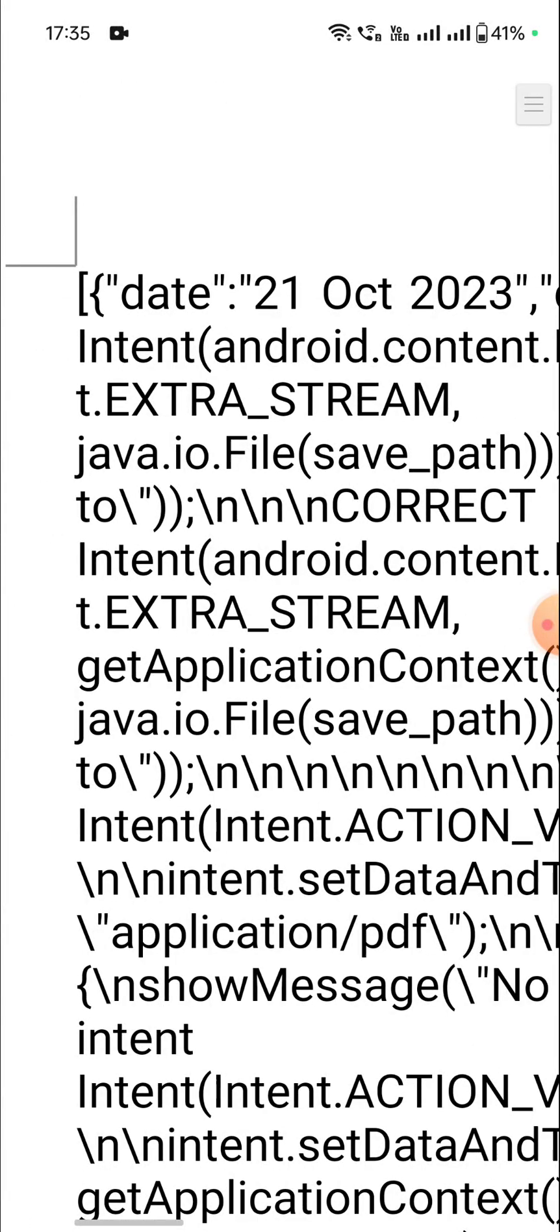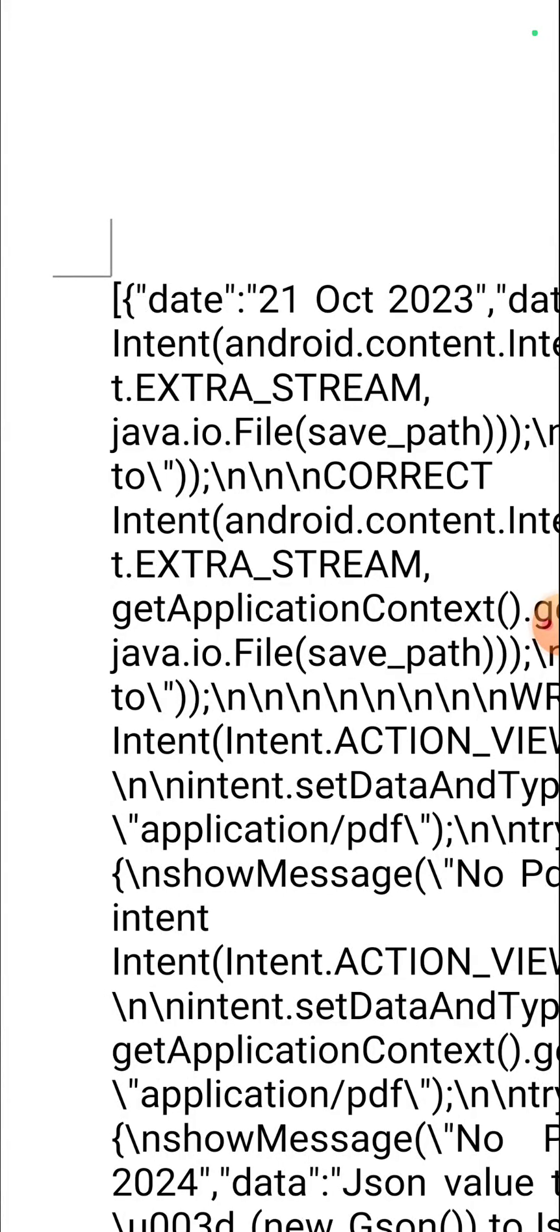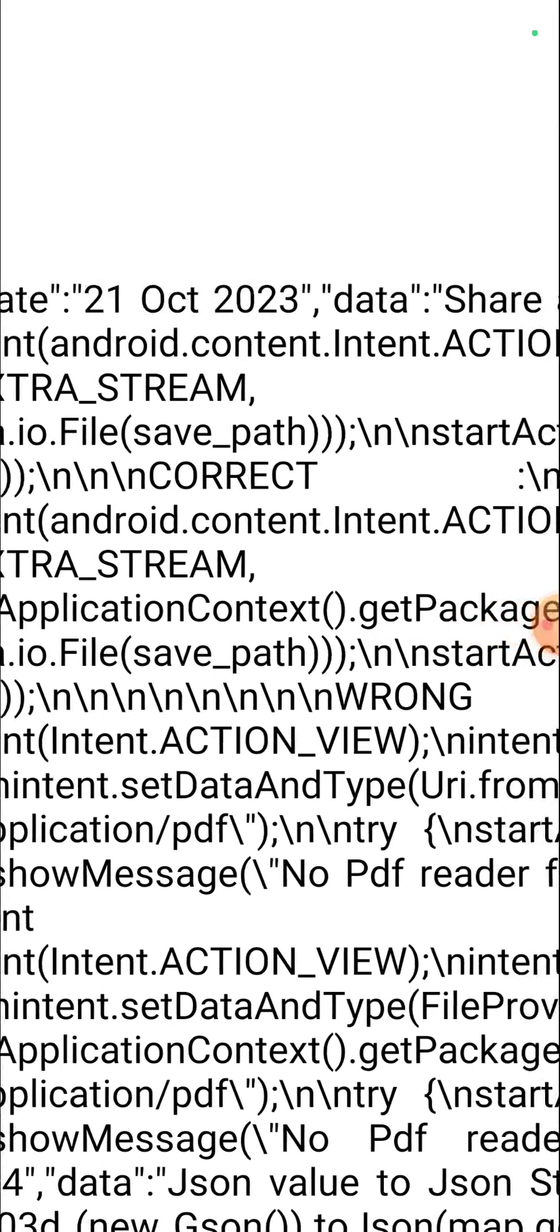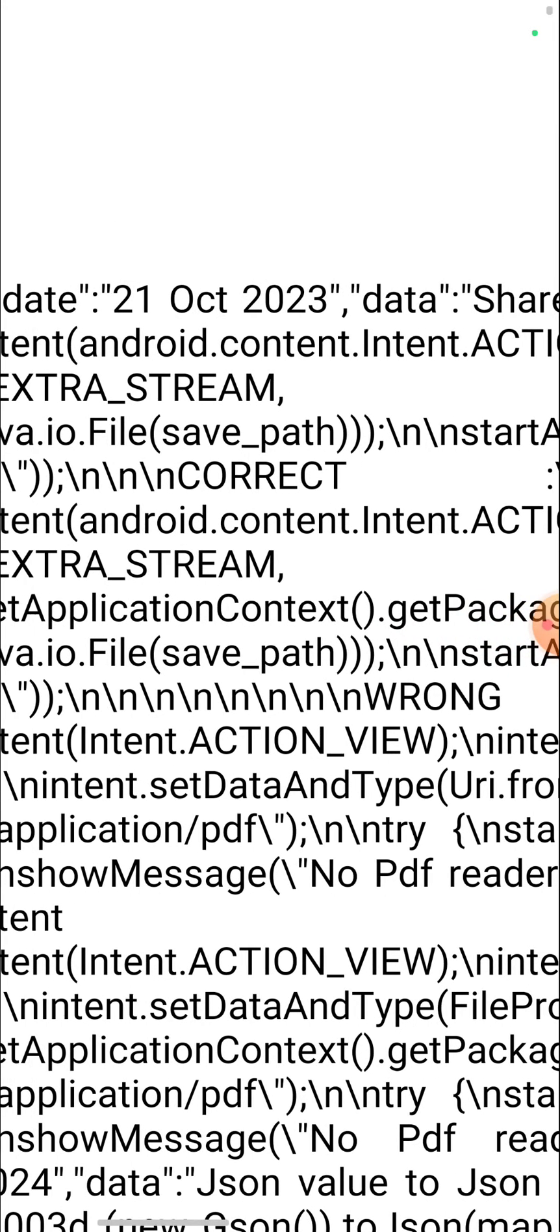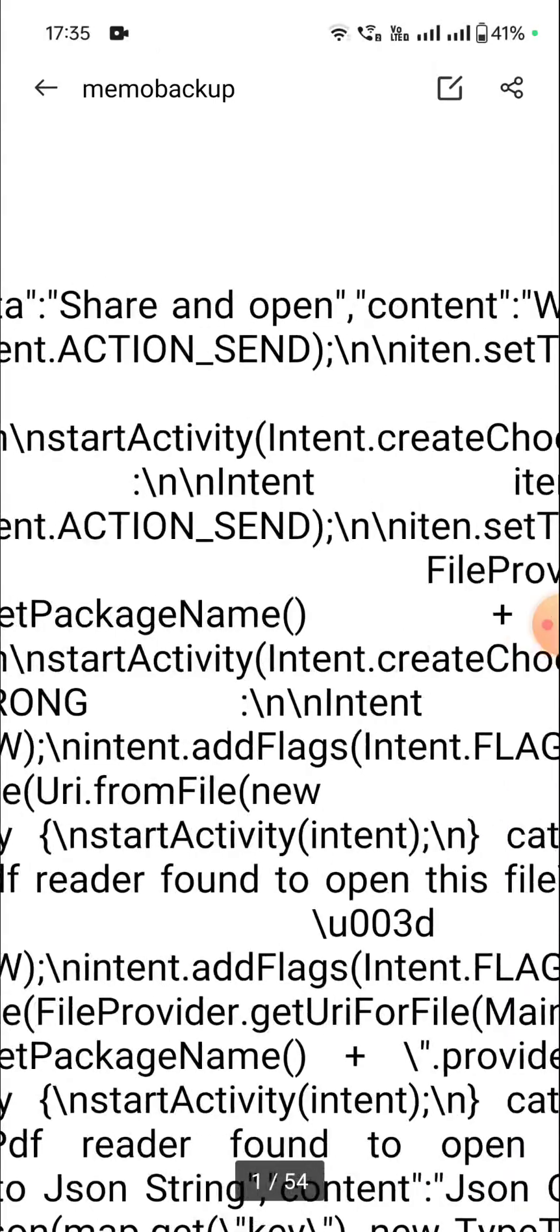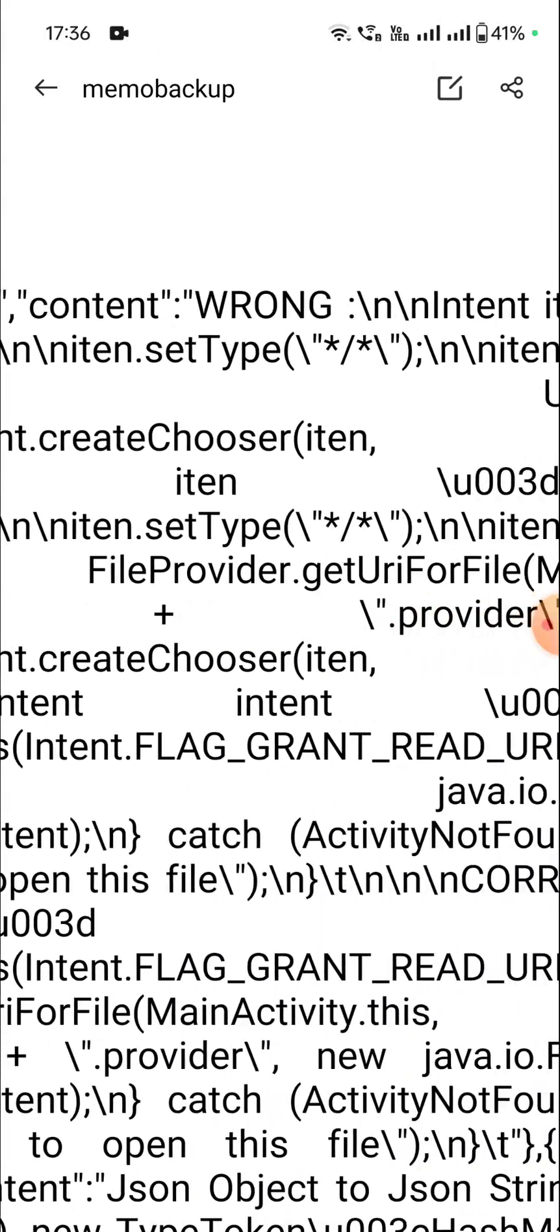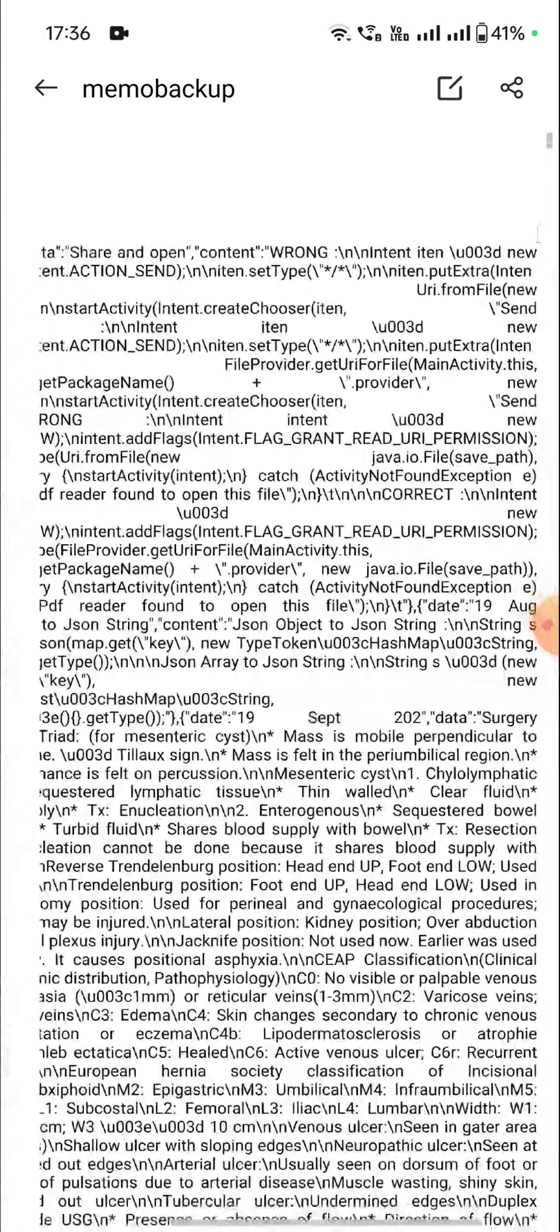It is a JSON array and it contains multiple JSON objects. The keys are date and data, and there are content and other keys.